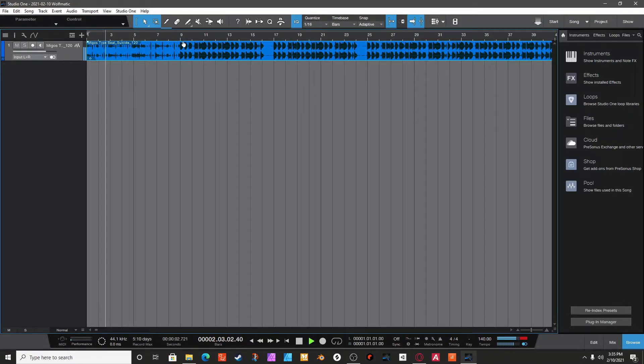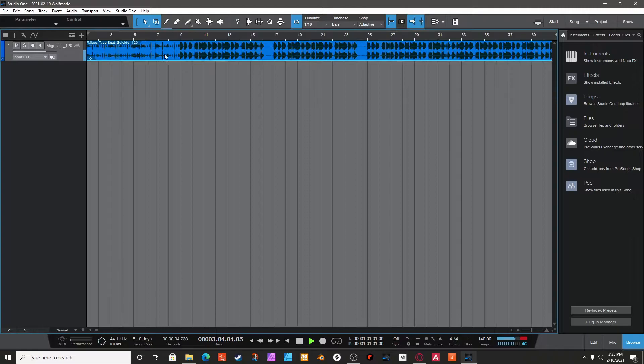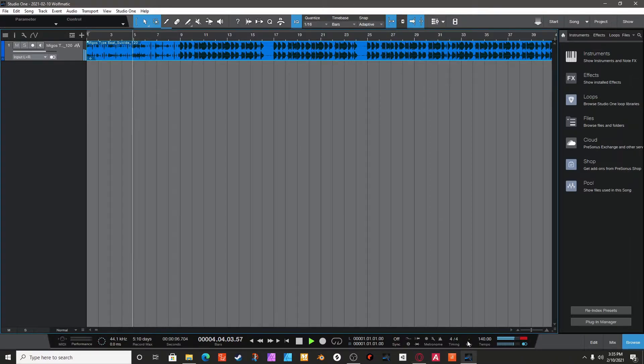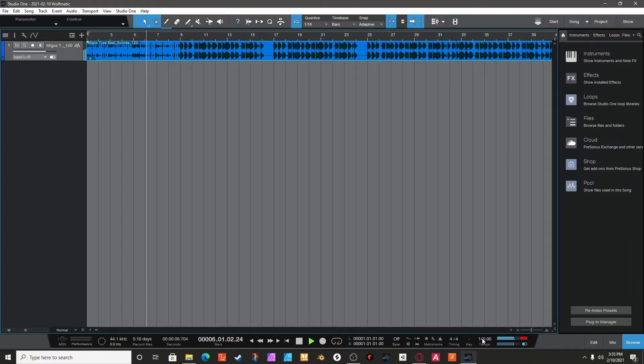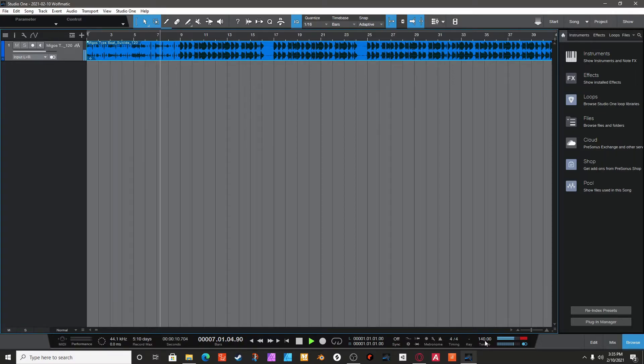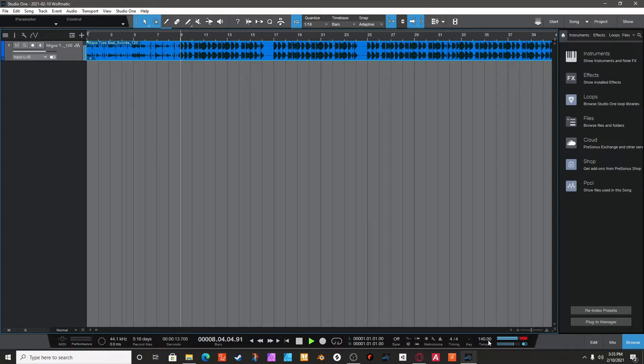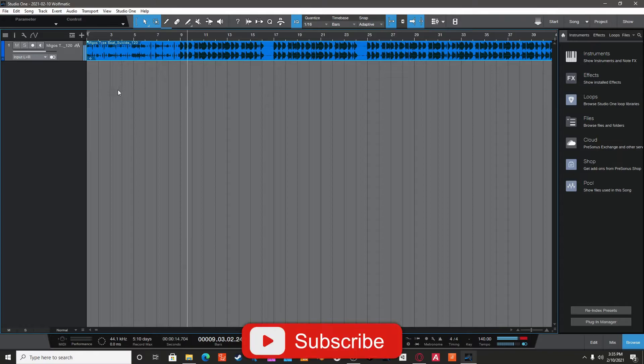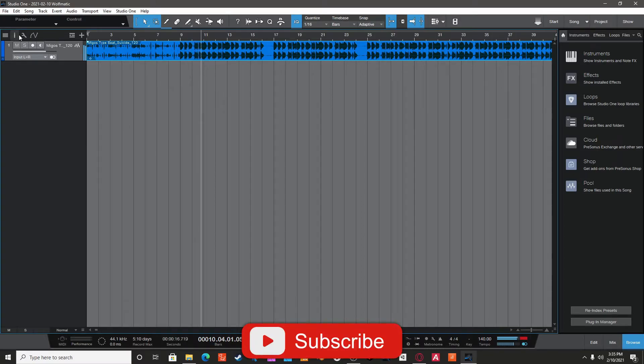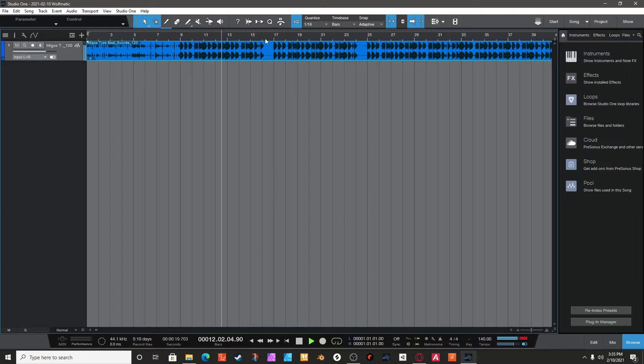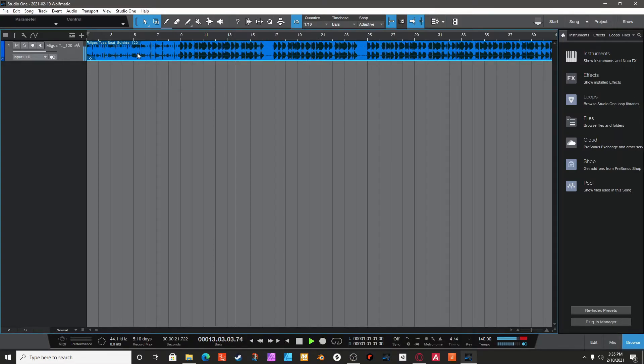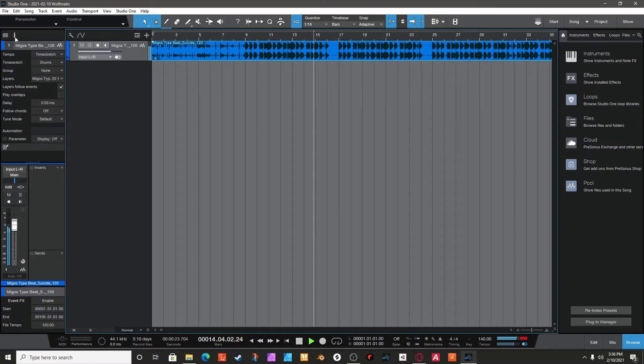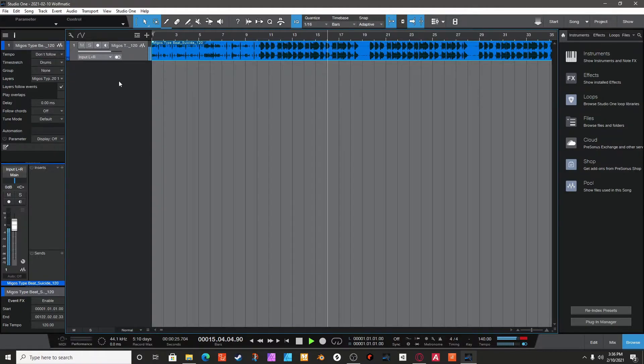So it's already time-stretching to the tempo, whatever tempo I have right now. I have every new project start at 140. I think yours might be 120. But if it's somebody else's beat, it's not going to automatically time stretch it to the right tempo, so yours would be like this.